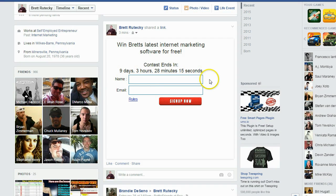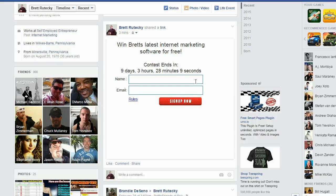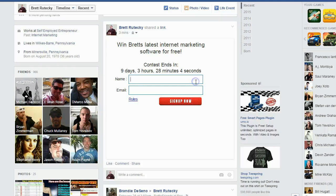You can see the video goes away and the signup form for the contest appears with the end date countdown that I entered in the contest settings. So people can now sign up for my contest right inside of the timeline on Facebook. Let me show you what happens if they sign up. I'll just enter my name and email address.